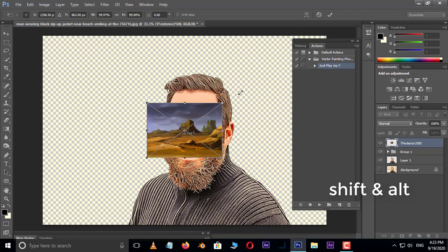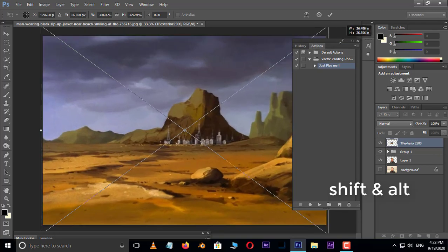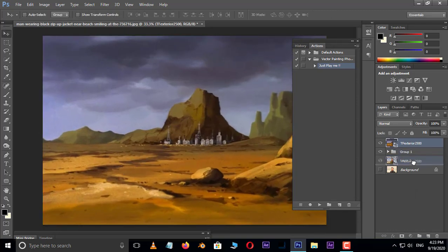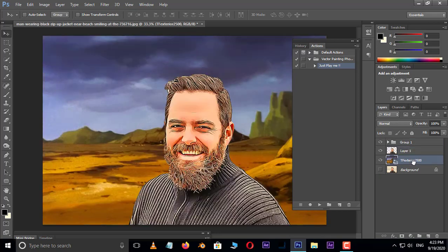Here, select this cartoon background and hit Place. Resize the image by holding Shift and Alt buttons, then press Enter. Drag and drop this image to the bottom as the background layer.